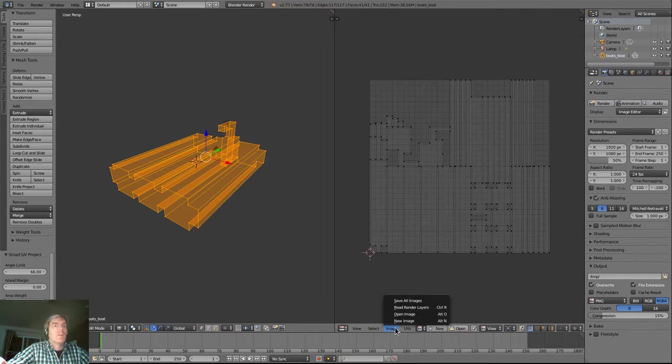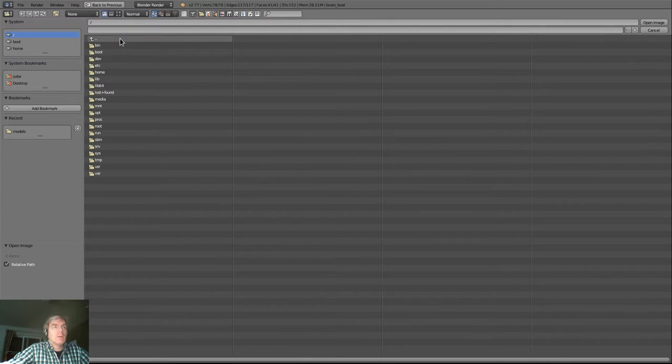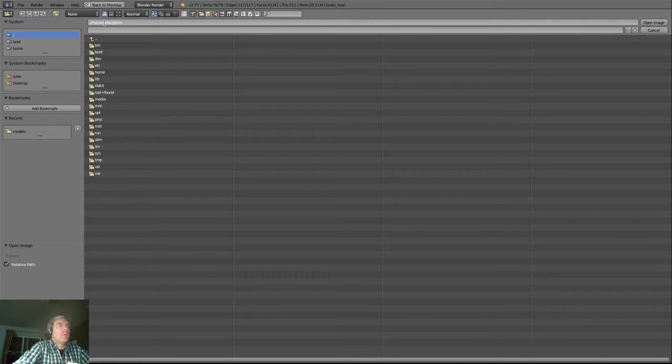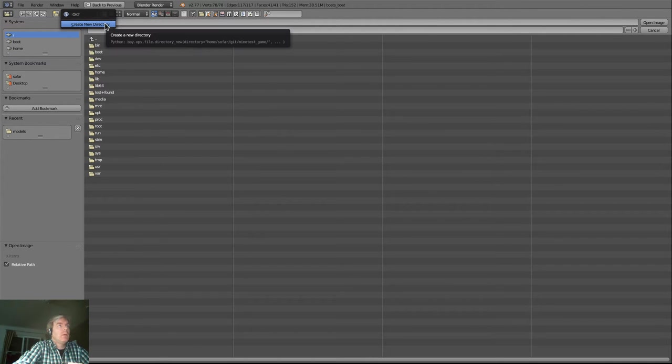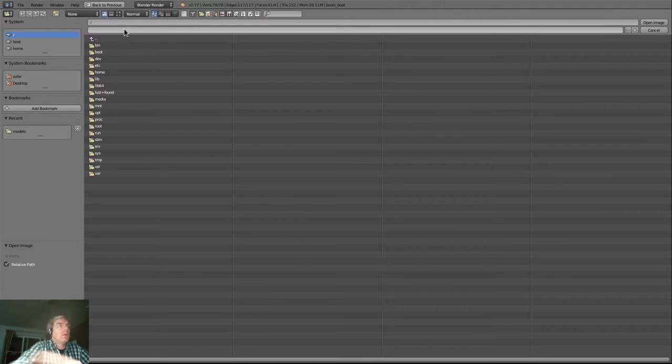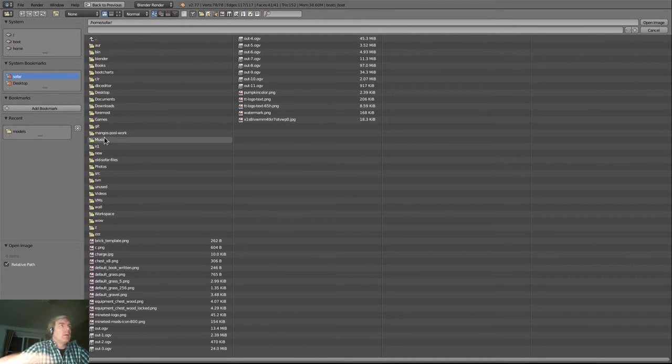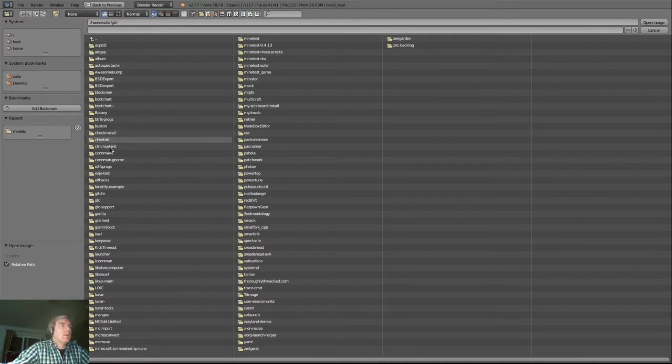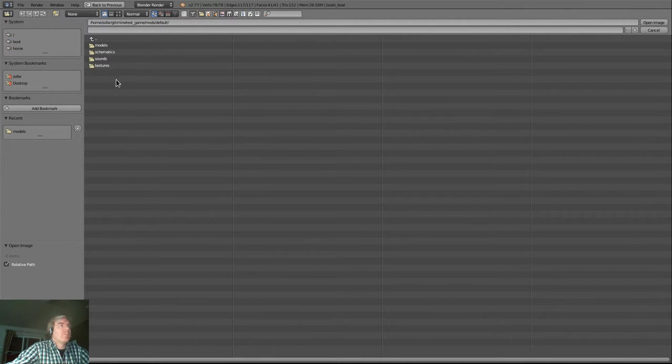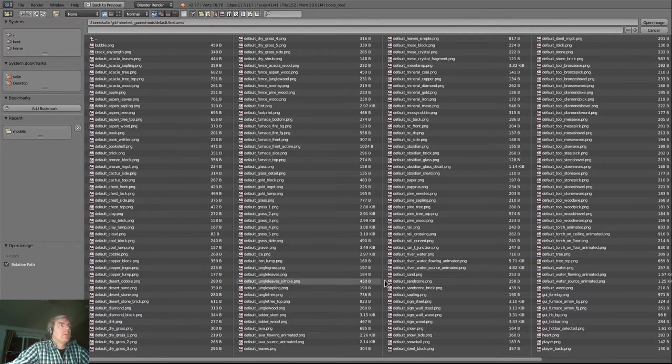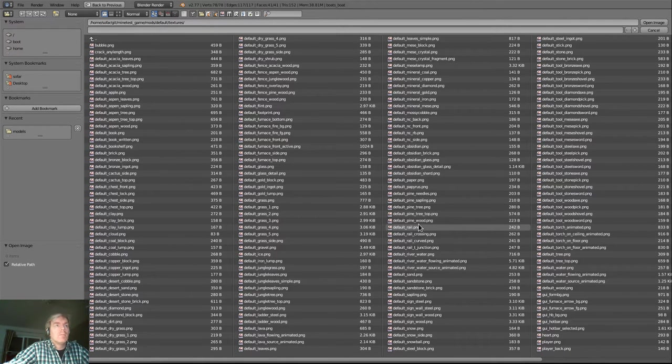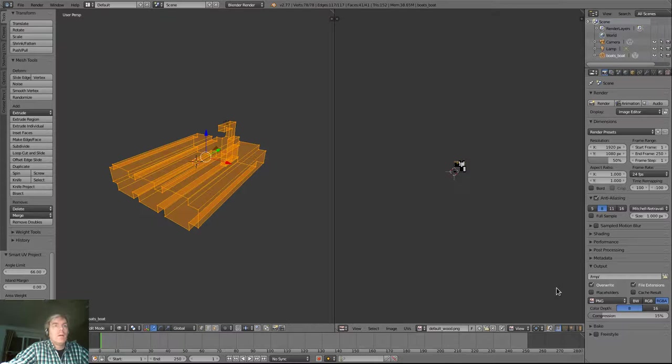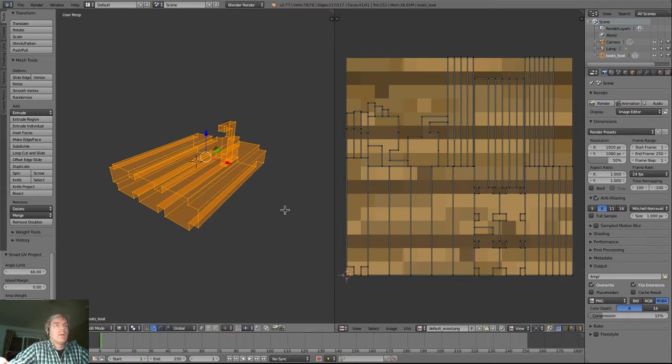I'm going to throw an image in here by clicking open image and going to our wood image from Minetest game. Let's go. I'll go to git, Minetest game, mods, default. We're going to pick up the default wood texture from the game. And it's all the way to the bottom. Double click.